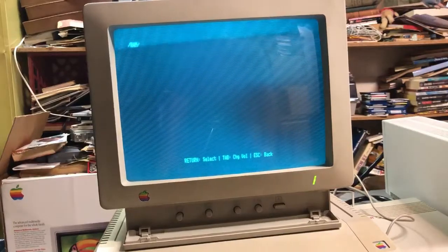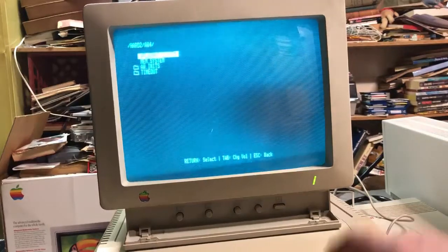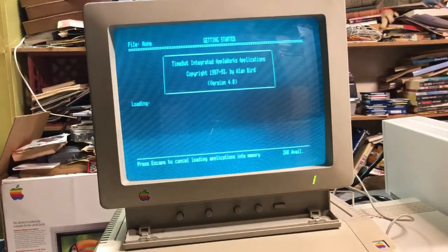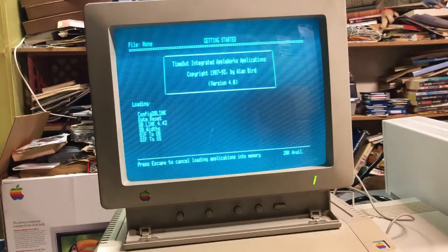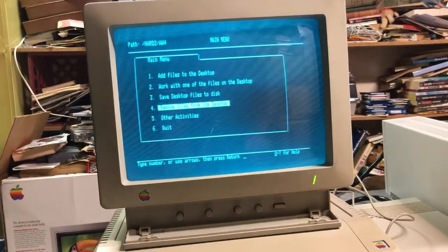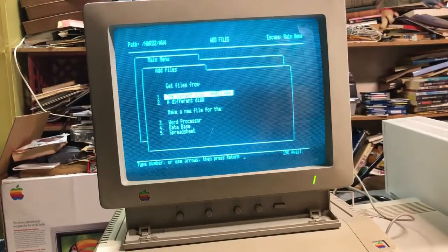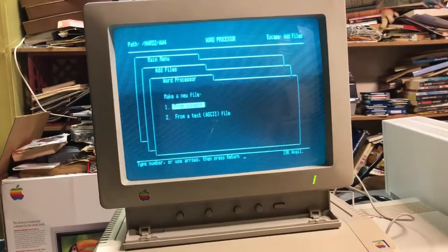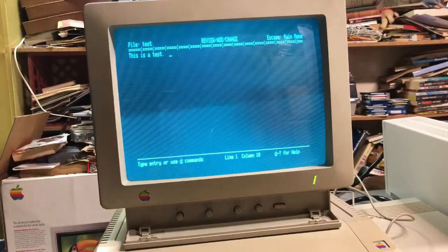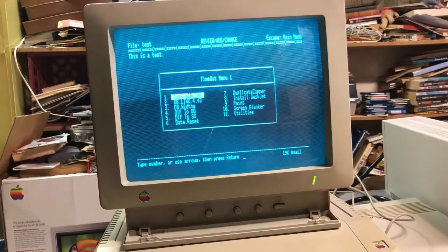Let's go over to hard two, and here we have AppleWorks 4 — a great program. Most people are used to AppleWorks 3, but this is very nice. It automatically loads in a whole bunch of timeout plugins. You could add files, save, or make a new file from the word processor from scratch. If you press Command and Escape, it brings out the timeout menu, and there are all kinds of fun things you can do.